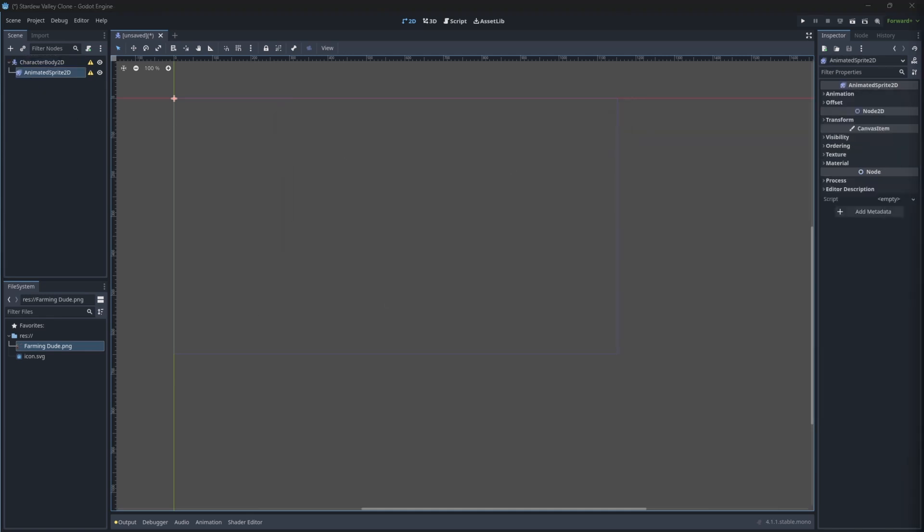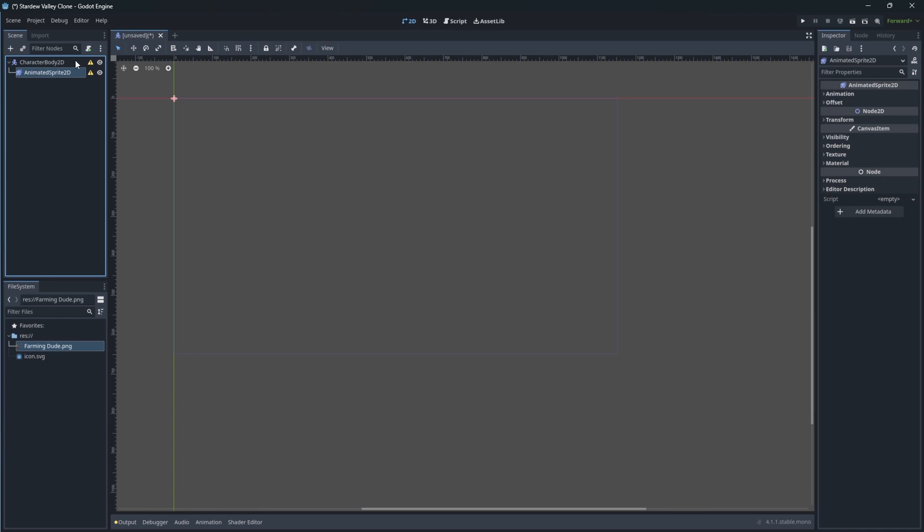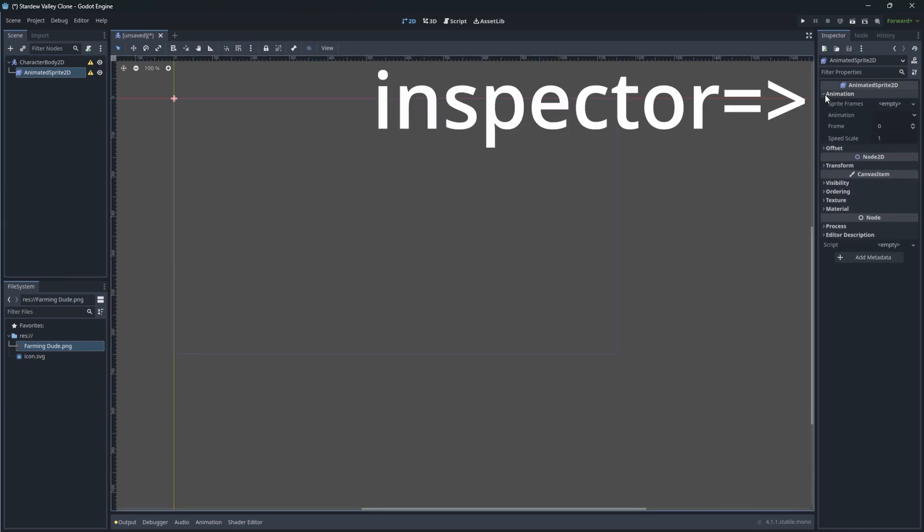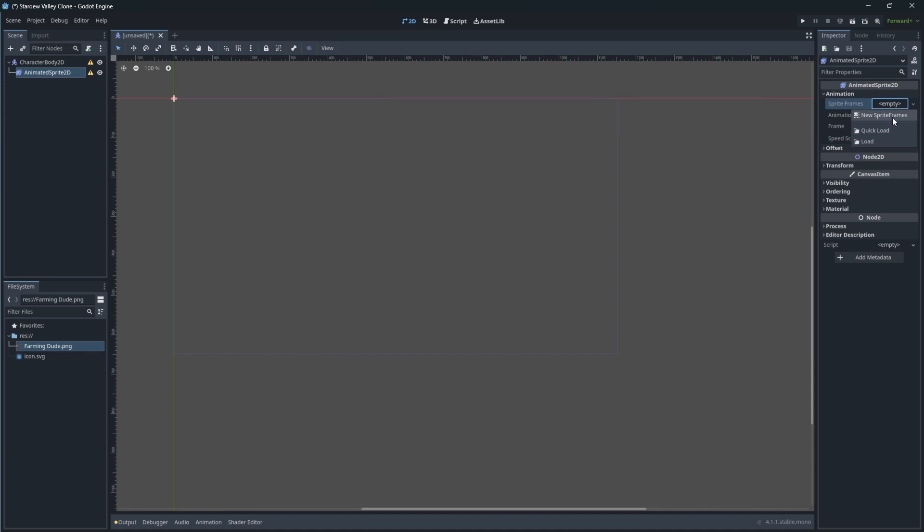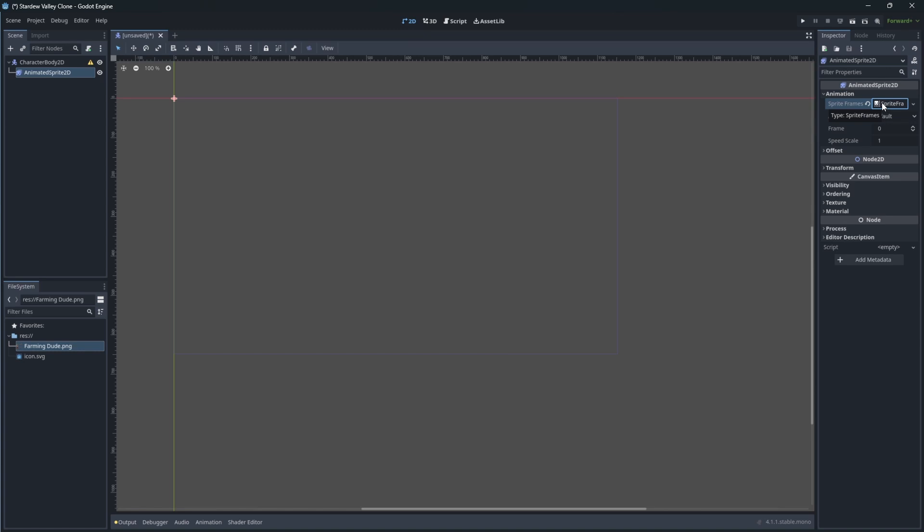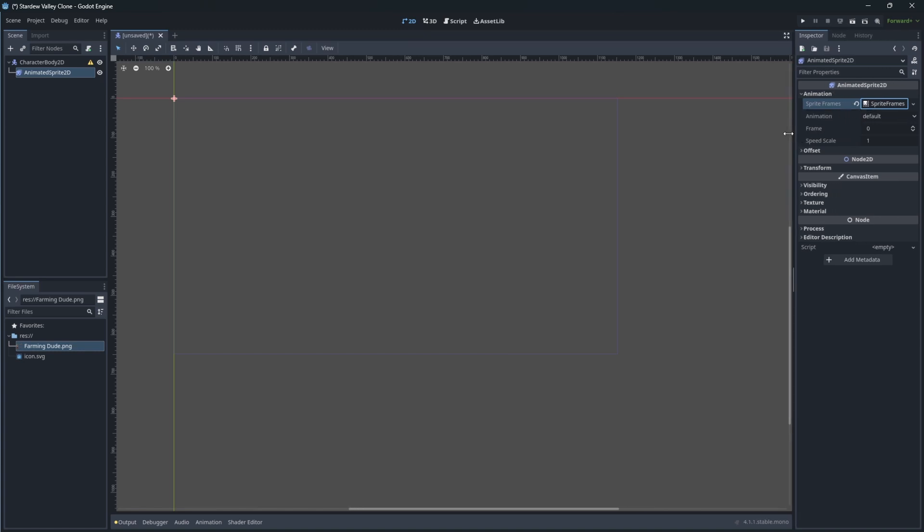Then we need to reference the sprite sheet we will be using for our animations. So in the inspector window we can reference our sprite sheet. Double click it to open the animation setup window.